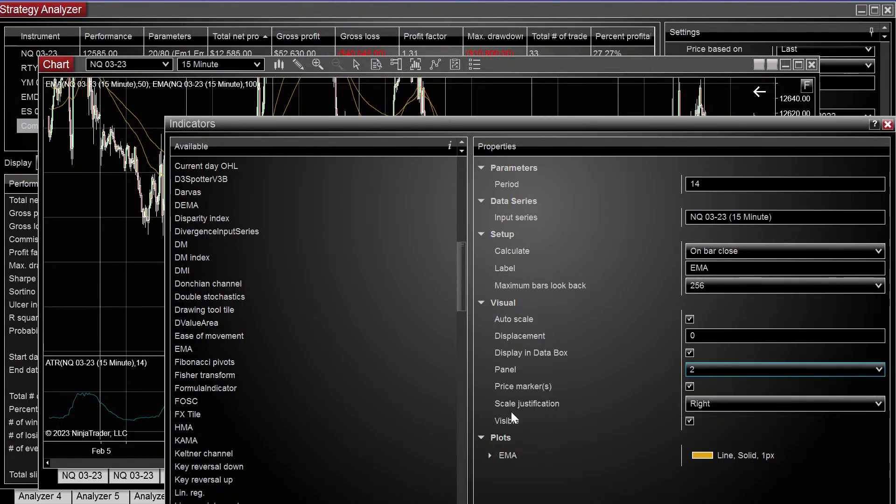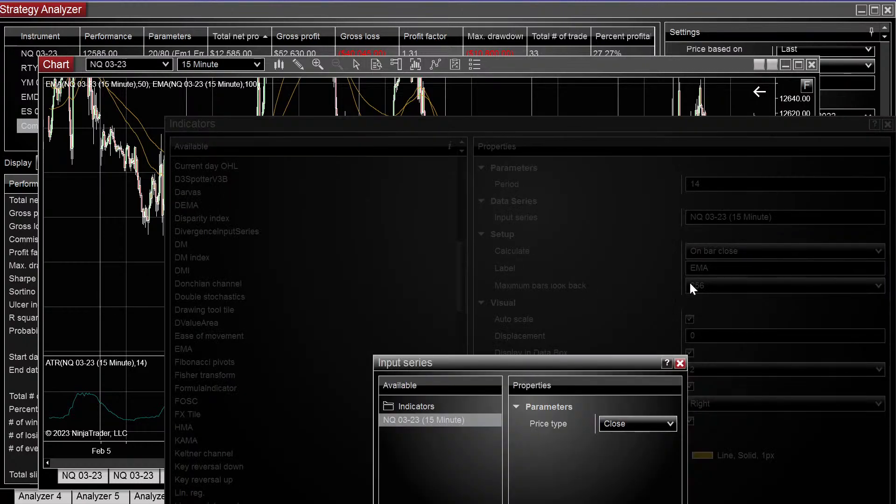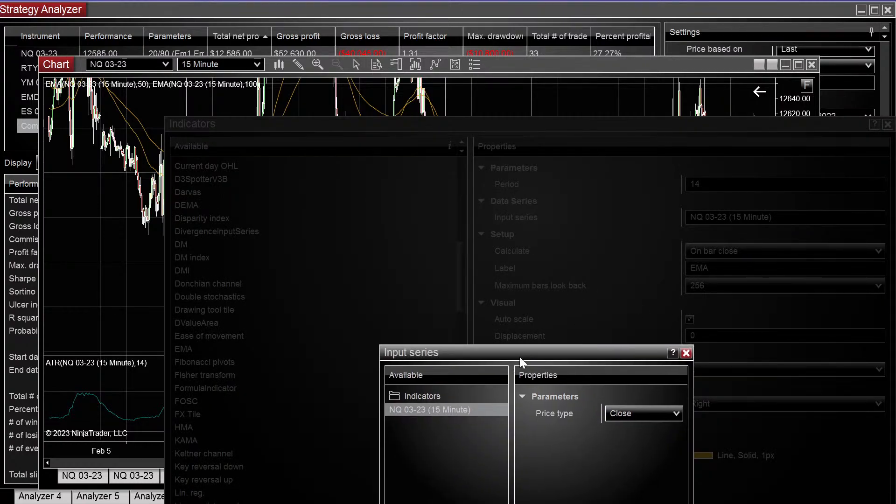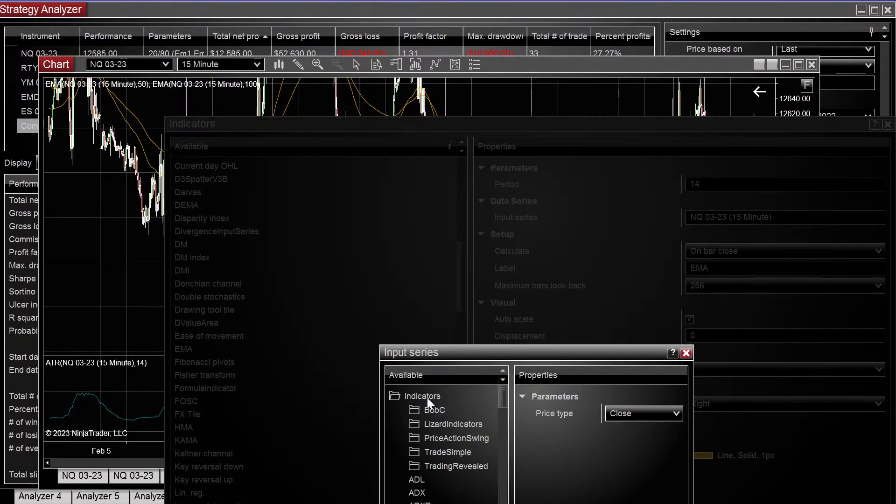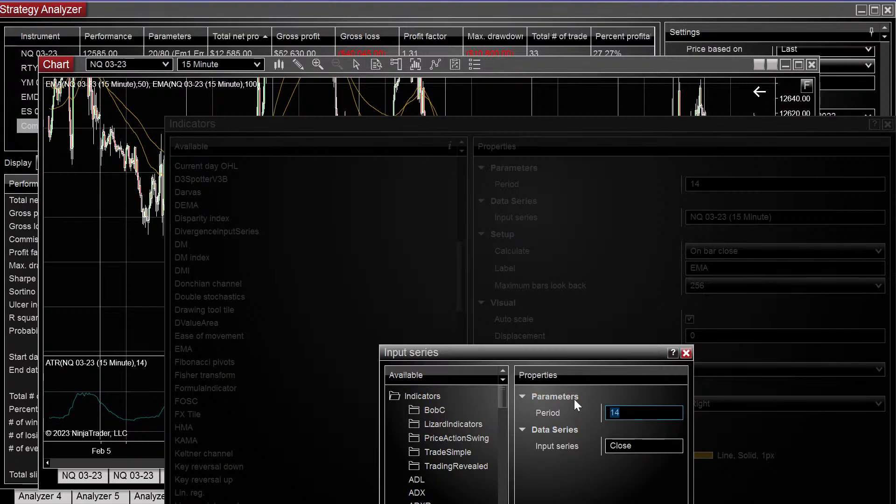The scalar justification is really important. We want it to be the same as the ATR, so it's on the right side. And then the input series, since we want to be taking in the ATR values, let's use ATR. Make sure the period matches the other ATR, and then close.